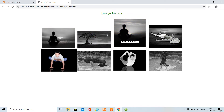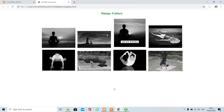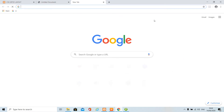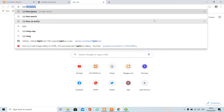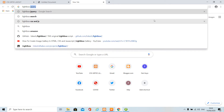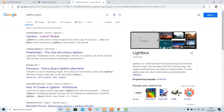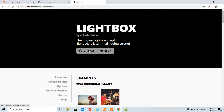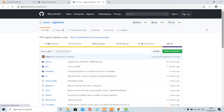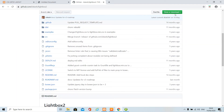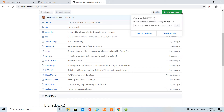That was the simple hover effect. Now we need to apply a lightbox. To apply lightbox, search 'lightbox jQuery' in Google, click on the first website, click on GitHub, and download the file from there.